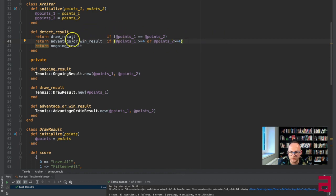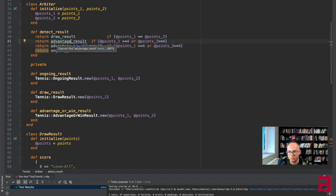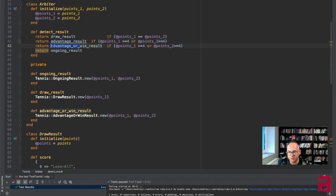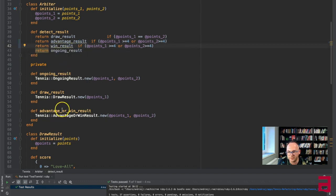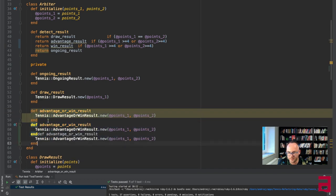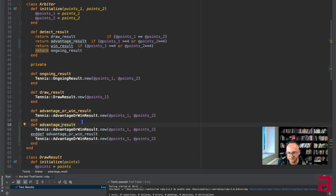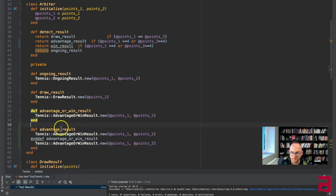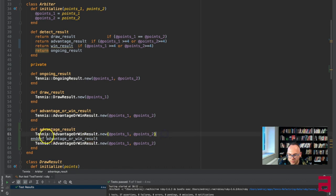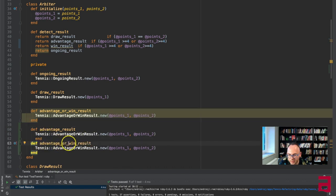We have advantage or win if this is happening, but we can make it bigger. What we want to have is advantage result when something and win result when something. That's where we want to get. Let's just dupe it. So we want to have advantage result and win result.